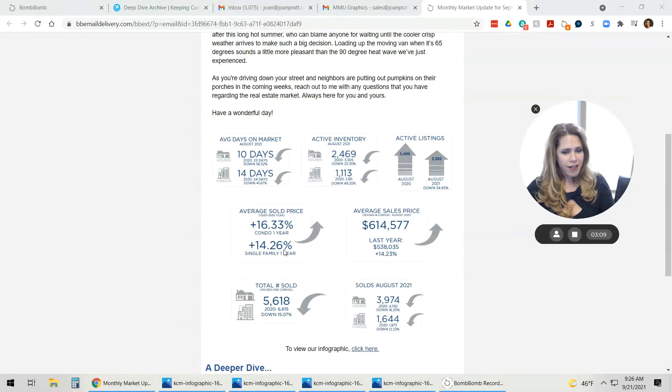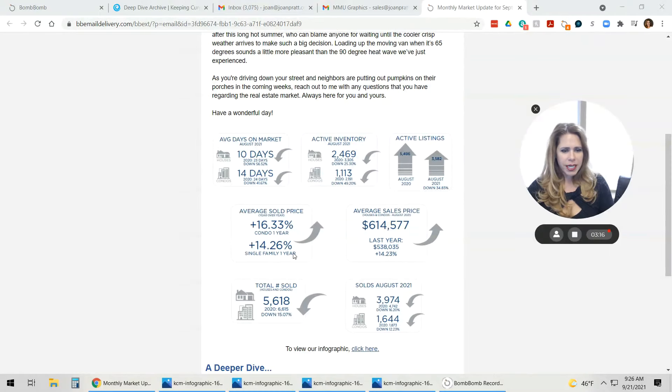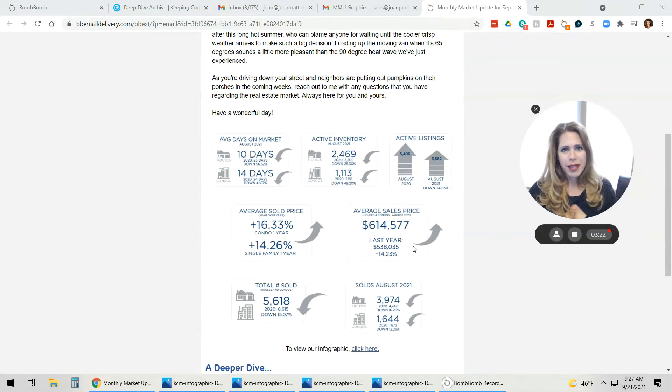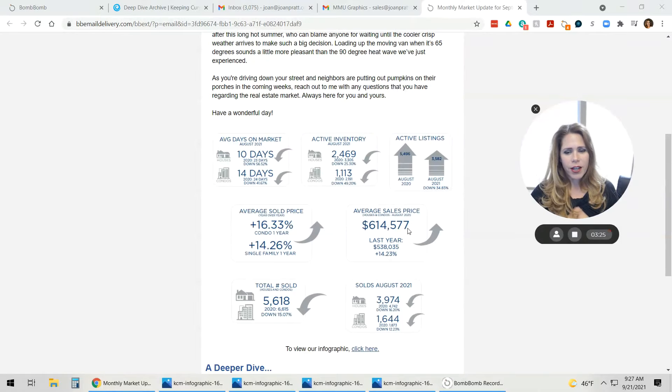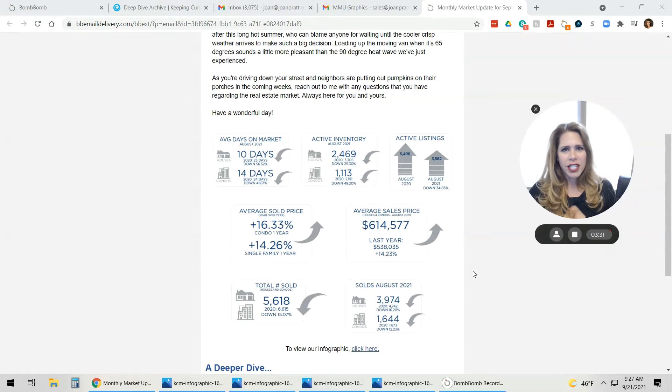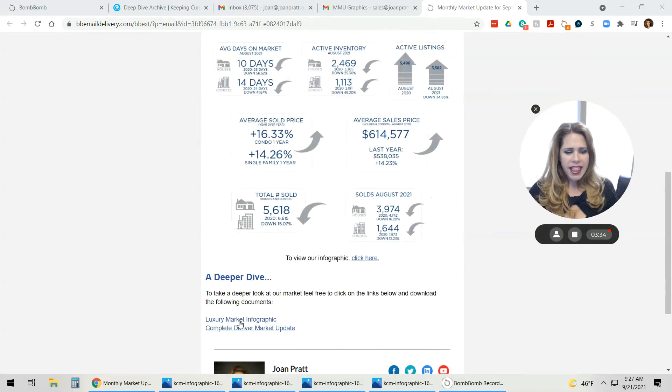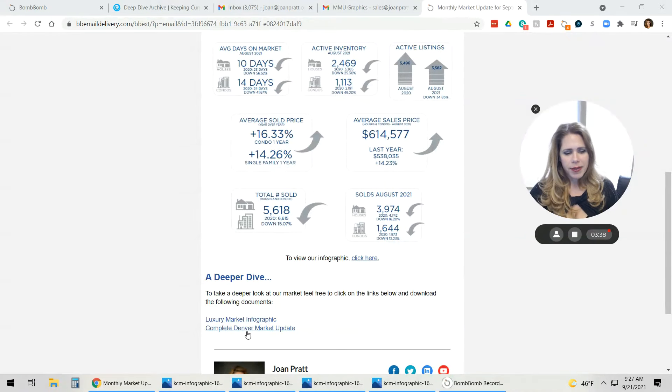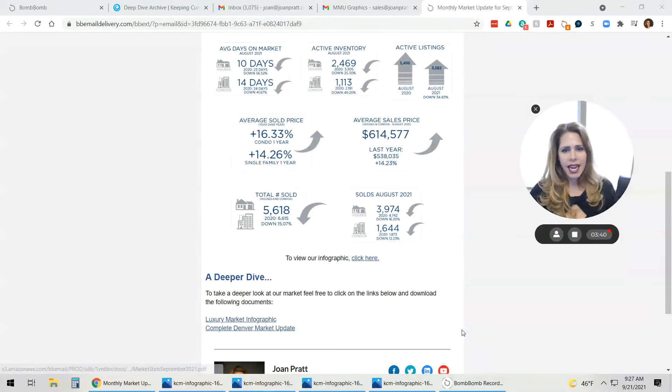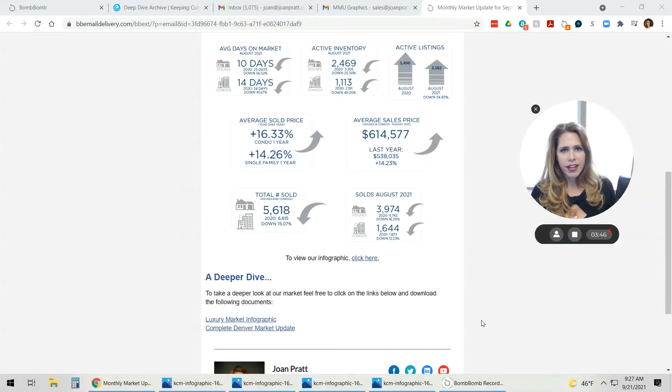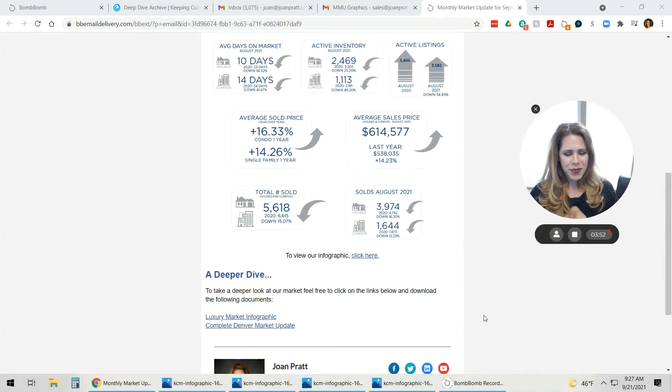Our average sale price, year over year, so this is August 2020 over August 2021, is up 14.26%. And the average sale price, just when you thought it couldn't get any higher, our average single family sales price in Denver Metro is $614,577. That's definitely a significant increase. You'll see all this information down below in the email that is attached. And then there's some additional information that we compile in our offices, specifically to the luxury market. There's also a shoulder market between the first-time buyer range, and we have a middle section there that's called the signature market.